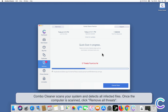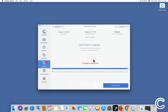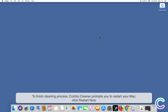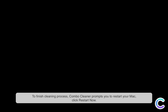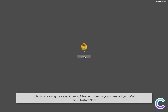ComboCleaner scans your system and detects all infected files. Once the computer is scanned, click Remove All Threats. To finish the cleaning process, ComboCleaner prompts you to restart your Mac. Click Restart Now.